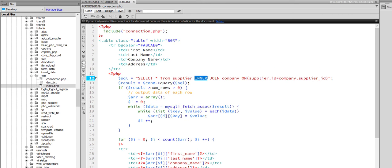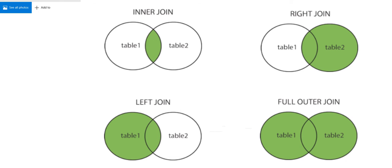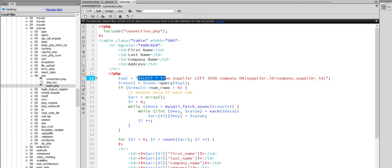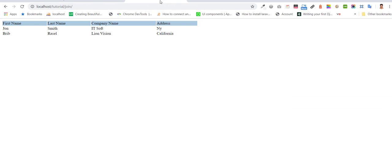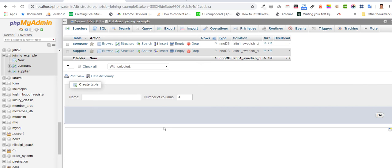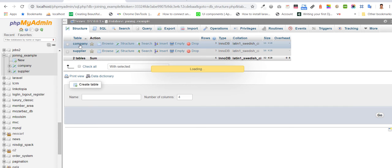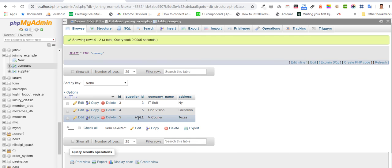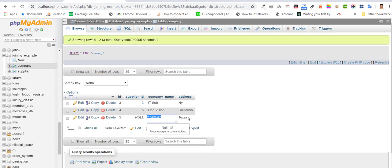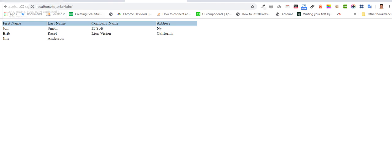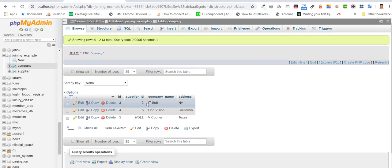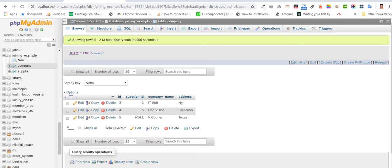With left join, the first table, the left table, will return all the records and the matching records of the second table. We are going to see with left join - we got all the records. Right side, on the matching ID with company - here is no ID, this data we did not get. Two data has ID, we got this. This is the left join.